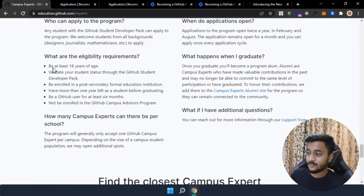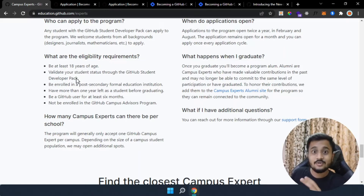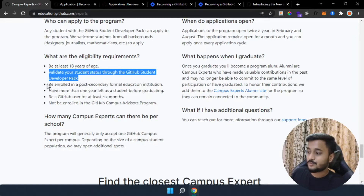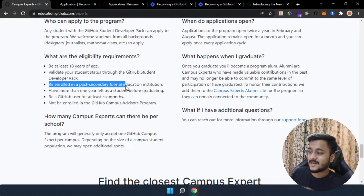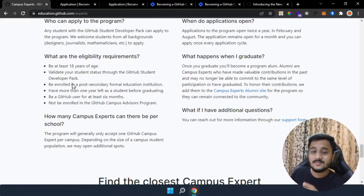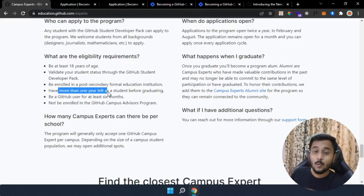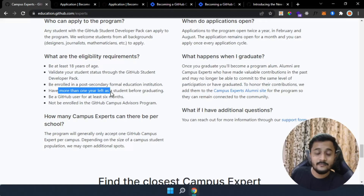The first eligibility criteria is you should be at least 18 years of age. The second criteria is you should have a validated student status through the GitHub Student Developer Pack and you should be enrolled in a post-secondary formal education institution — meaning you should be enrolled in a bachelor's degree program and have more than one year left to graduate. So if you are doing a BTech degree or an engineering degree which is four years, you should be in the third year or below.